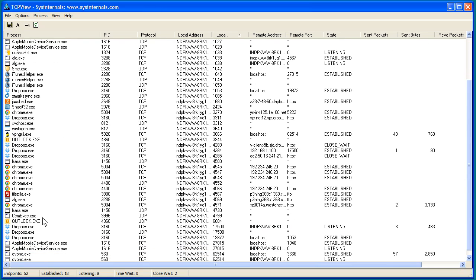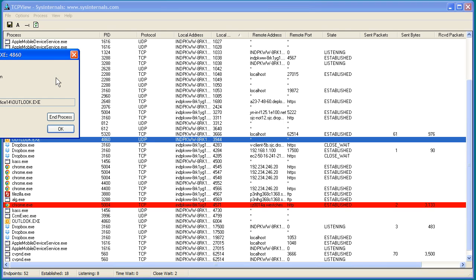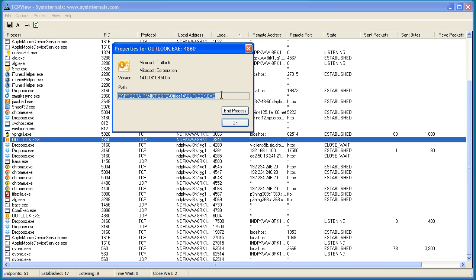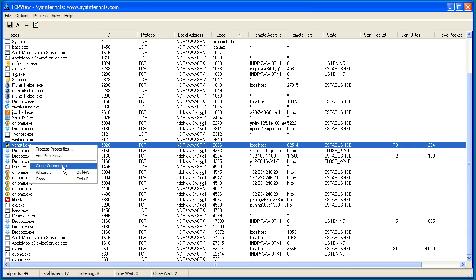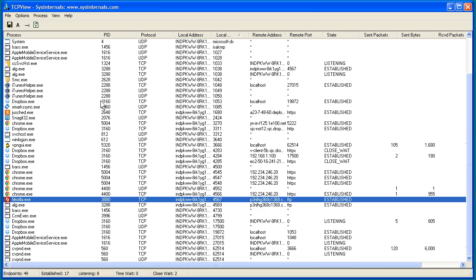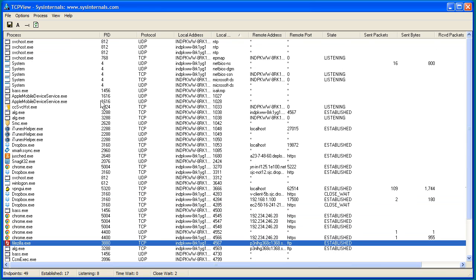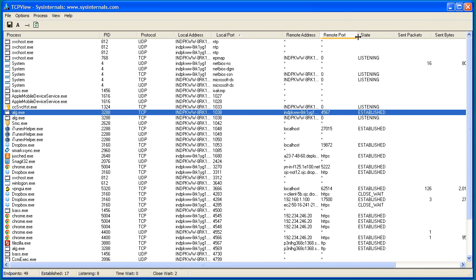I've got quite a few applications running — Outlook has some processes going, several Chrome tabs in Google Chrome. When you right-click one of these items, you can get the specific ID of the image or the executable program that's running, and you can also end the process, terminate it from here. You can right-click and choose Close Connection, or right-click a process and do a WHOIS lookup. There are lots of neat things you can do here that I would encourage you to play with.